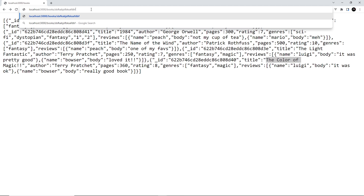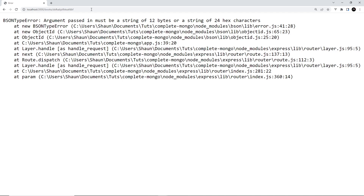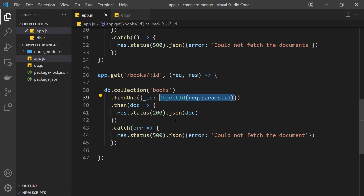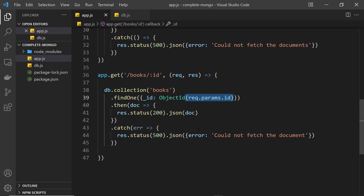Now watch what happens if we type in a load of rubbish — a random id that doesn't exist. If we press enter we get a BSON type error: 'argument passed in must be a string of 12 bytes or a string of 24 hex characters'. So what's going on? It's the ObjectId constructor causing the error whenever we get an id that isn't valid — not that the id doesn't match a document, but that the id string format itself isn't valid.